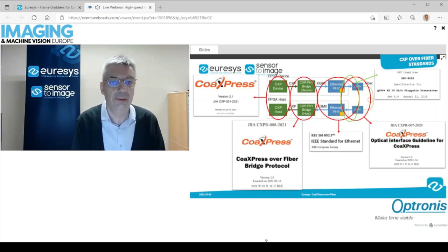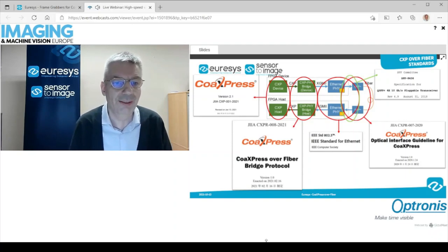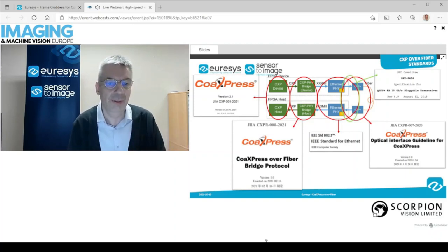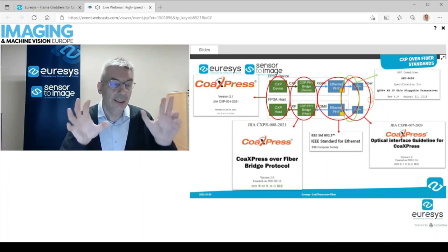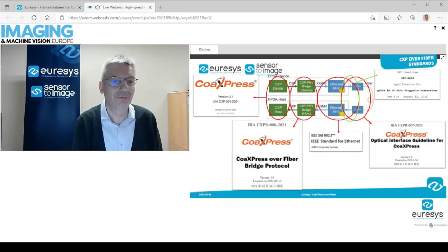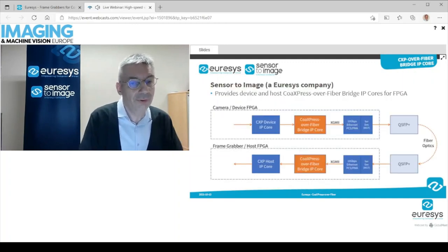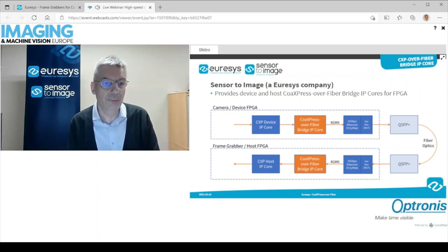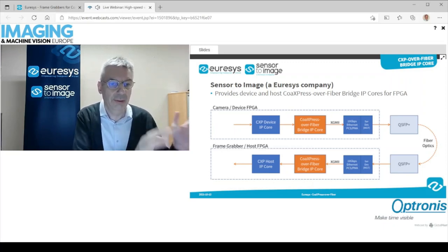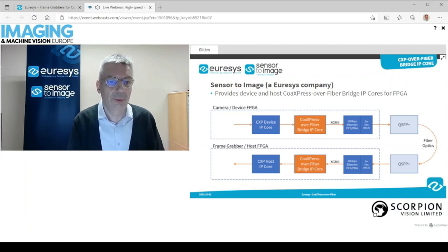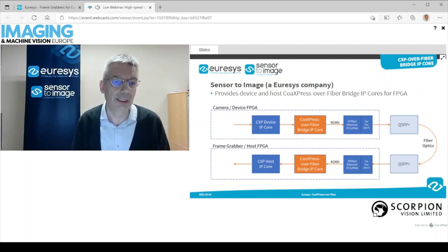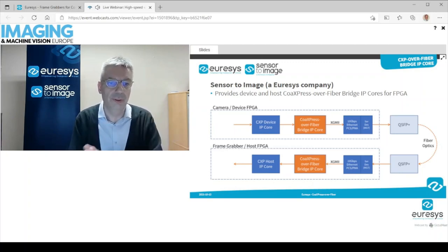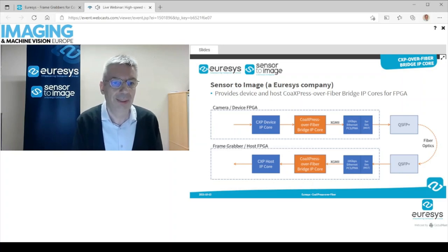This new bridge layer in the middle is also a standardized part of the CoAxPress standard. Everything related to CoAxPress is standardized by the JIIA. Everything in blue is standardized by the IEEE — everything related to Ethernet. And everything optical is standardized by the SFF committee. So we are covered by well-known international standards. At Urisys and Sensor2Image, we sell the CXP device IP core, the host IP core for CoAxPress, and also the CoAxPress over fiber bridge IP core that does the conversion between the parallel bus from the CXP device IP core and the XGMII bus of the Ethernet PCS/PMA interface.